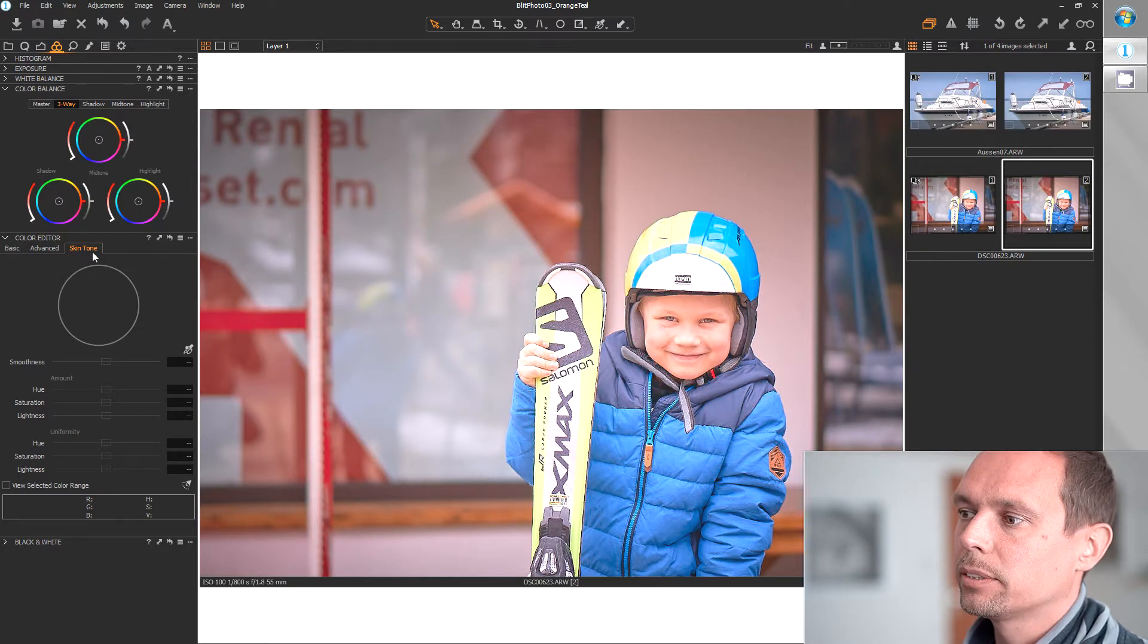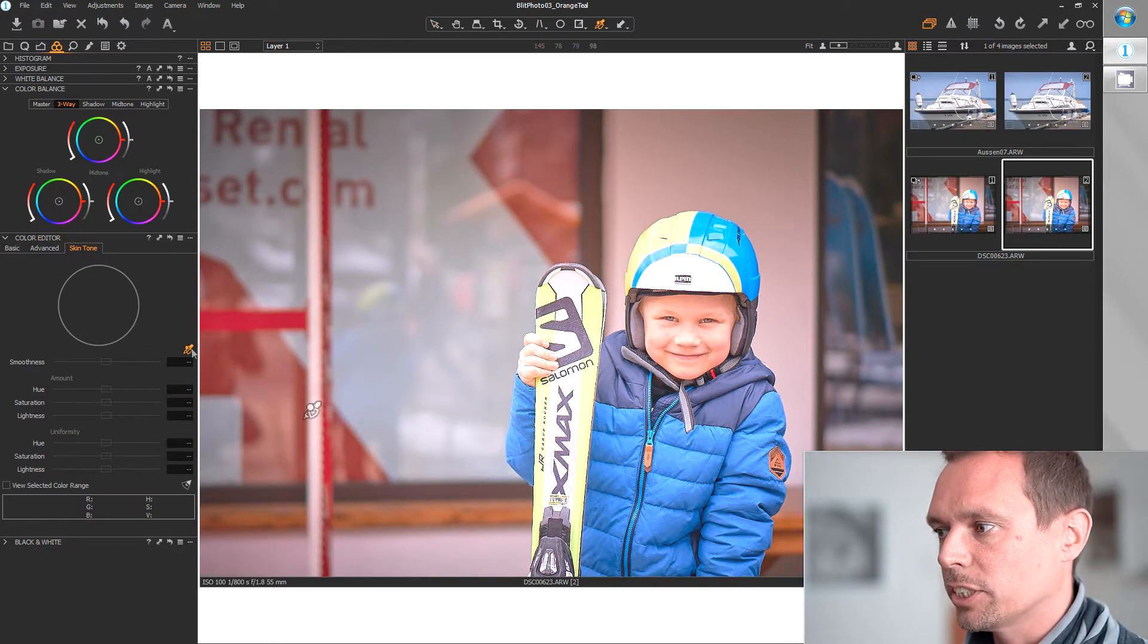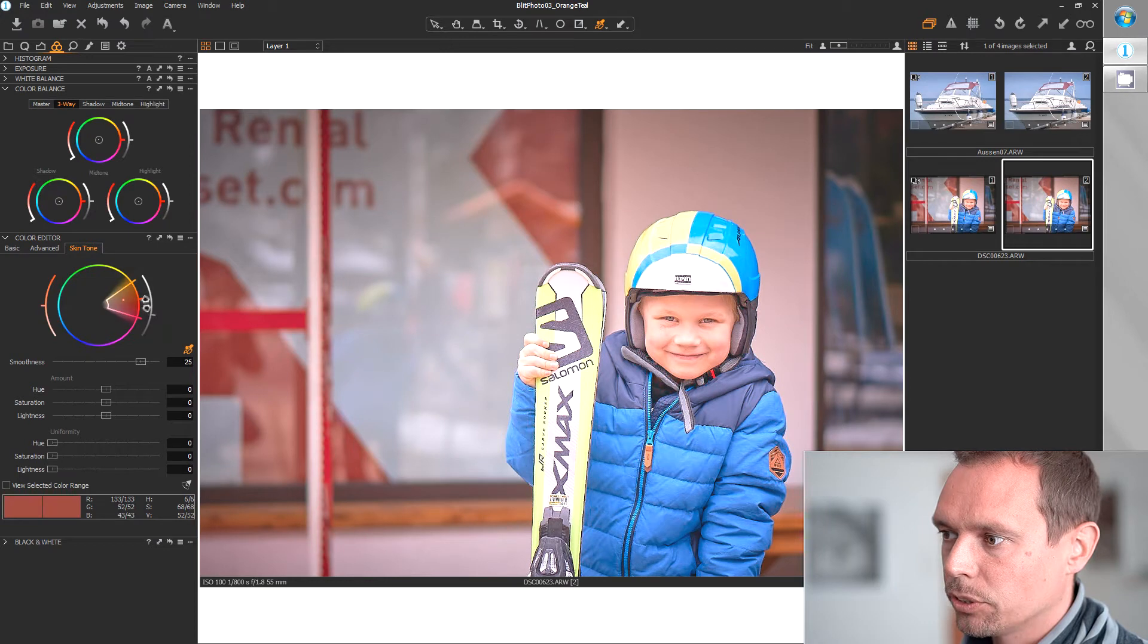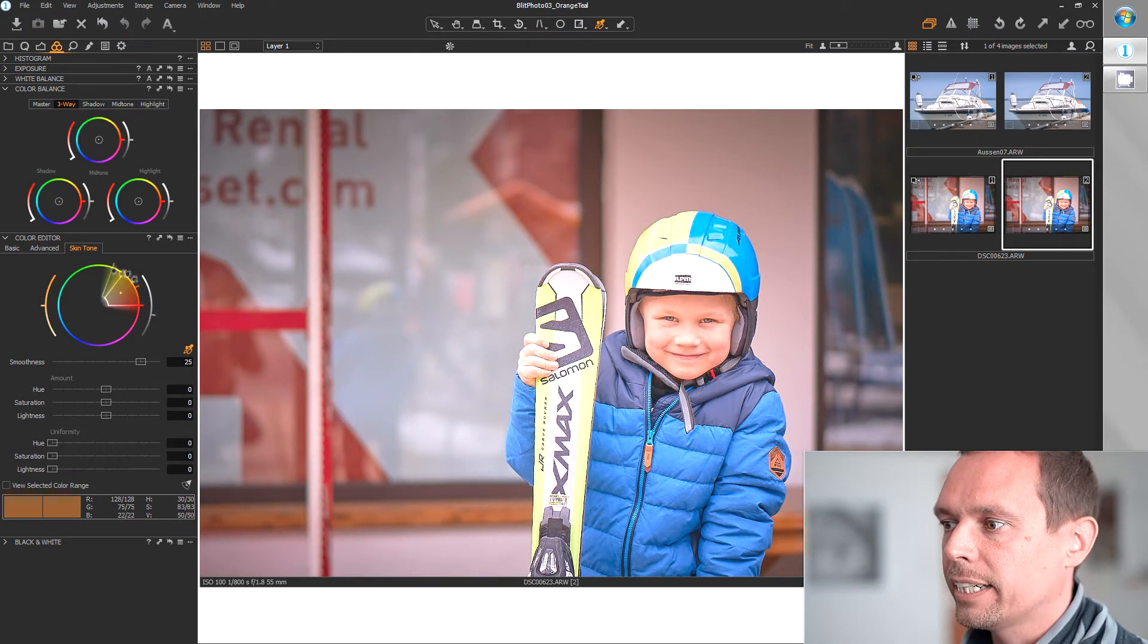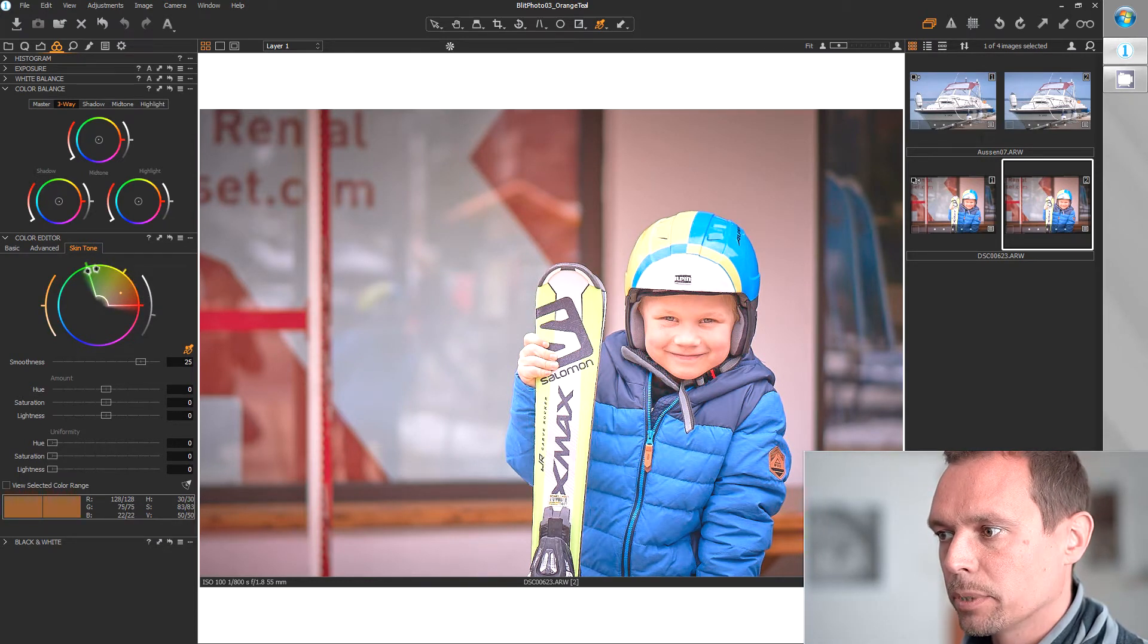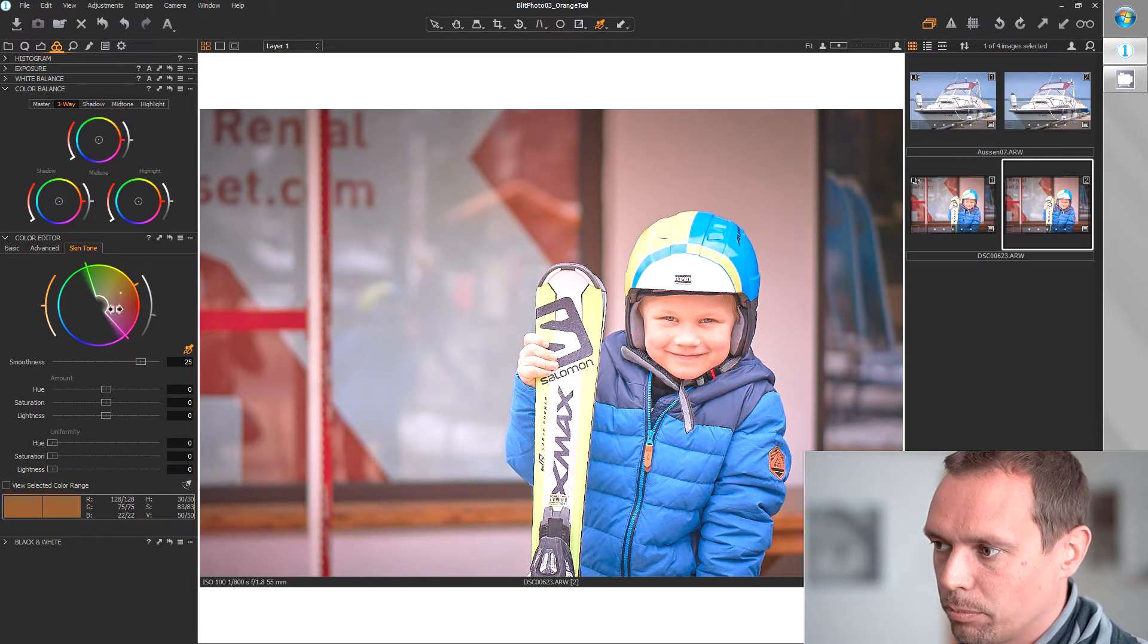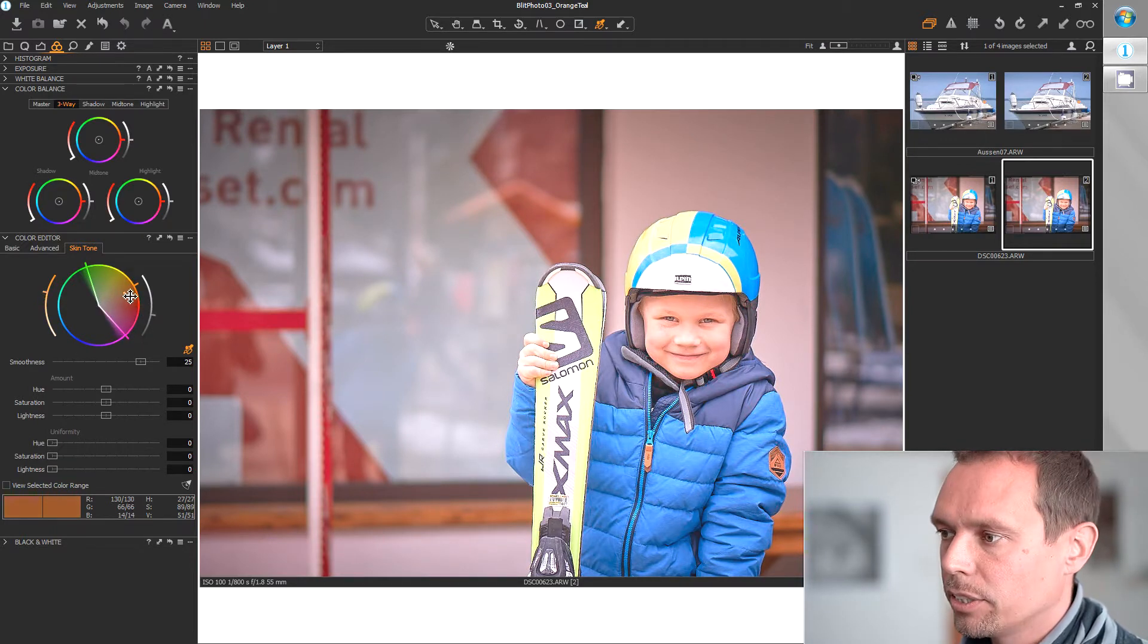First one is with the skin tone editor. You can just pick any color and choose your orange tone in the color wheel and select approximately 180 degrees, so around 50% of all colors, and then you can uniform all hues towards the selected orange tone.